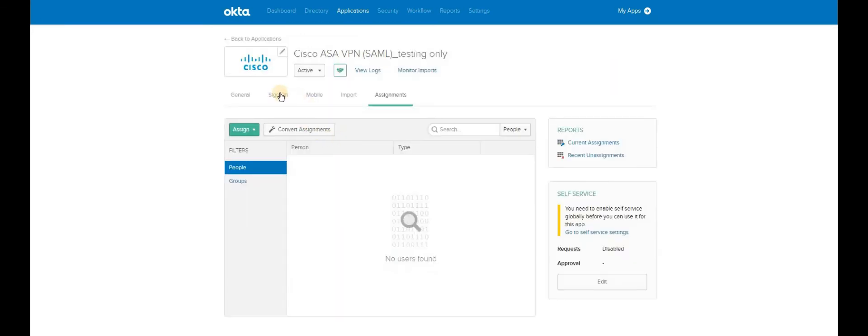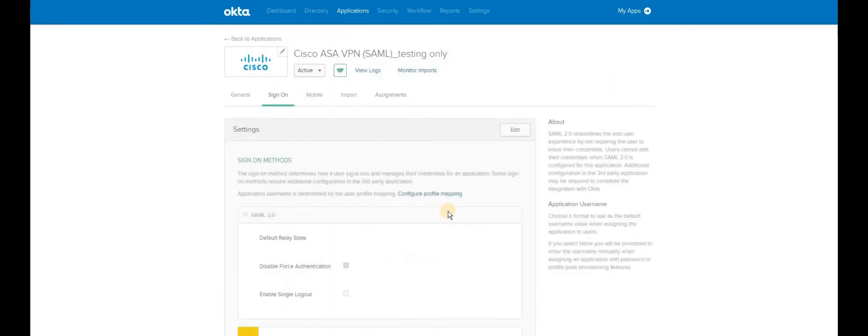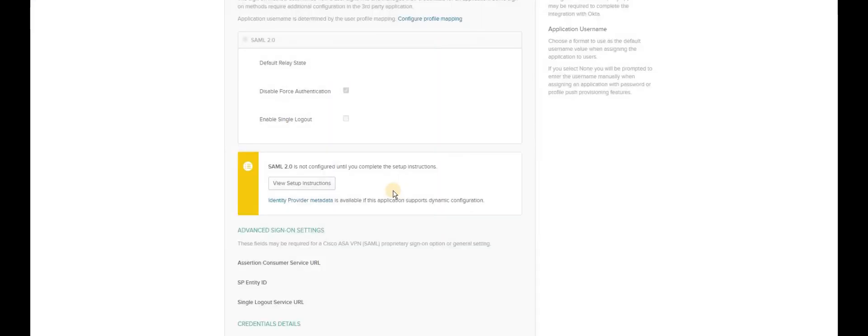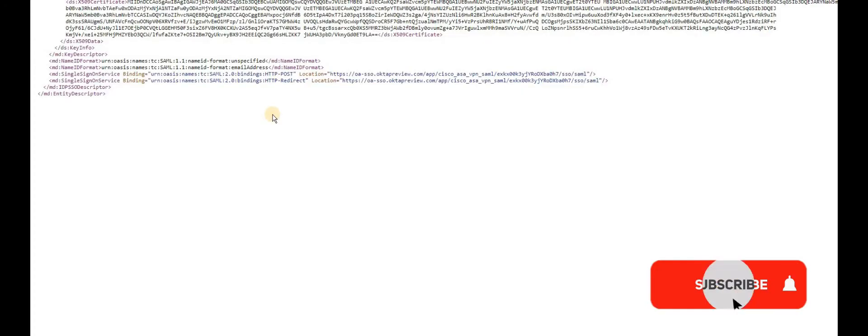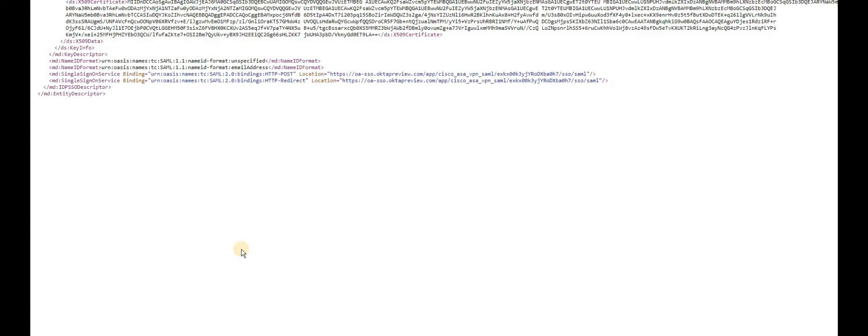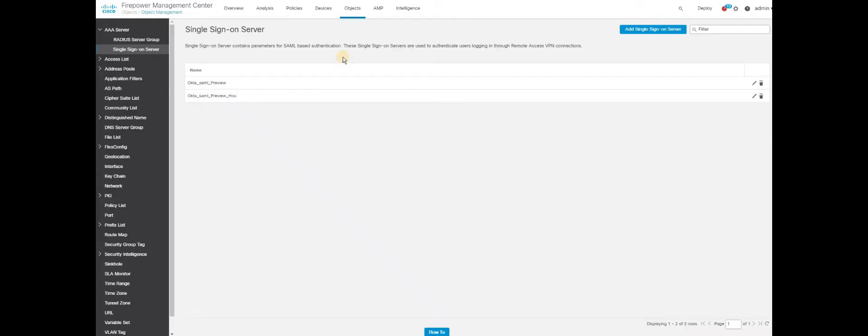On the next page, you have to click on the sign-on. Once you are on the sign-on, click on the identity provider metadata or view setup instructions. This has the necessary information for you to get back to Cisco FTD to configure the second portion of configuration. So this is the metadata. With this metadata, we are going to configure some of the steps in the final configuration on the Cisco FTD.